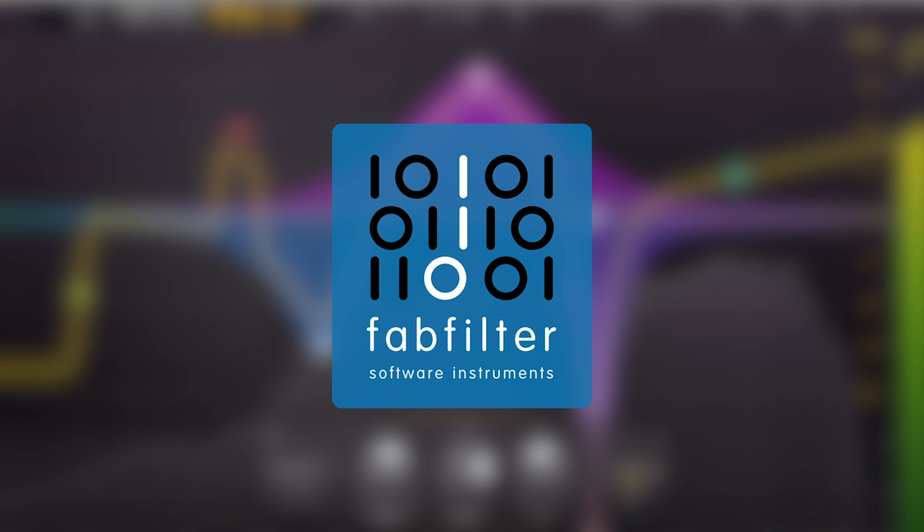In this video we're going to show you how to get up and running with this month's plugin collective offer, the FabFilter Pro Q2.